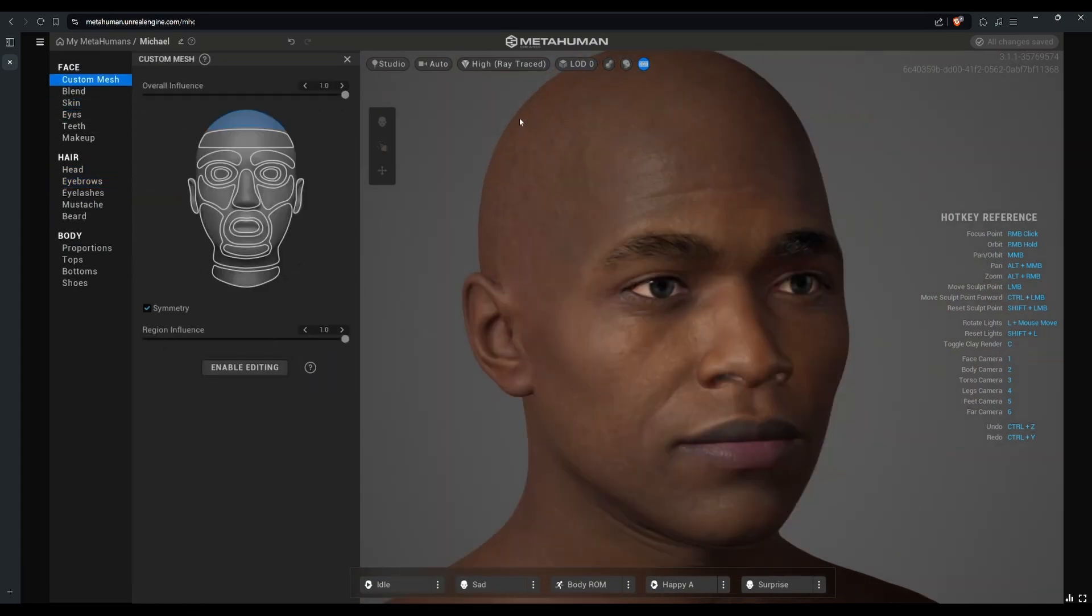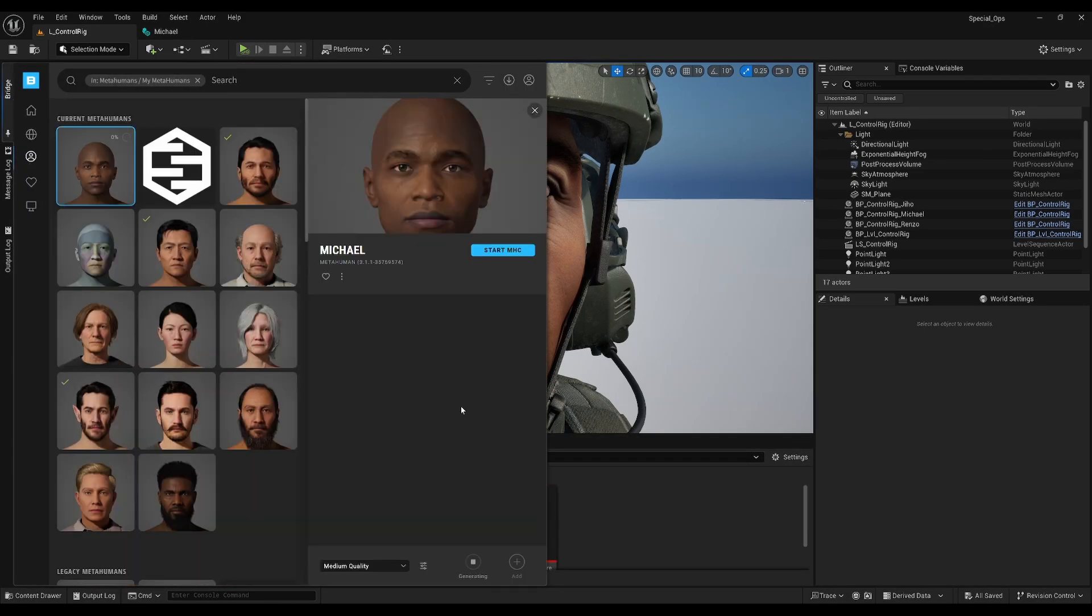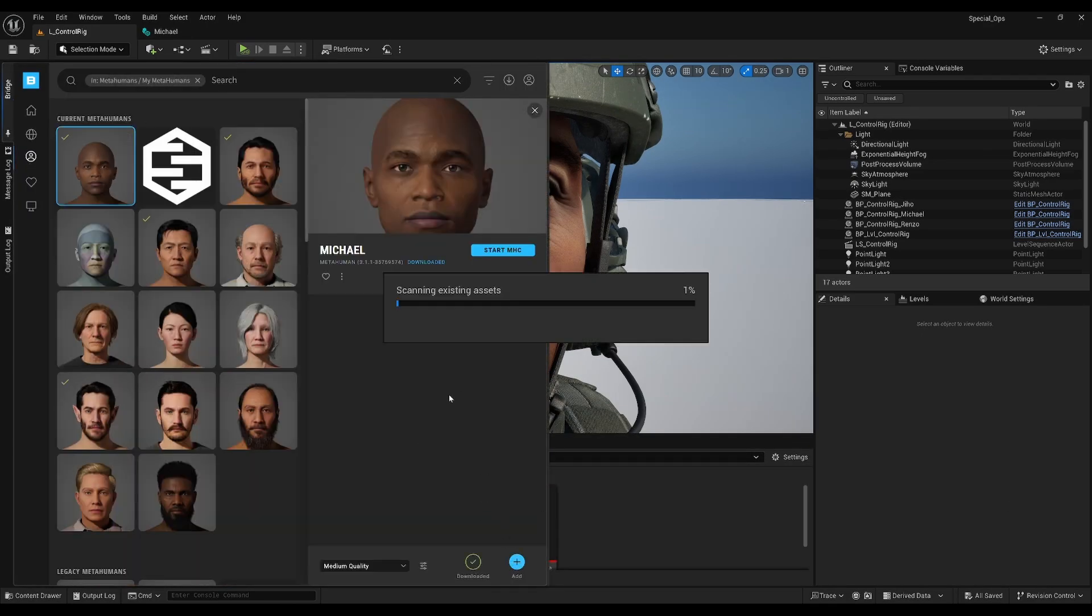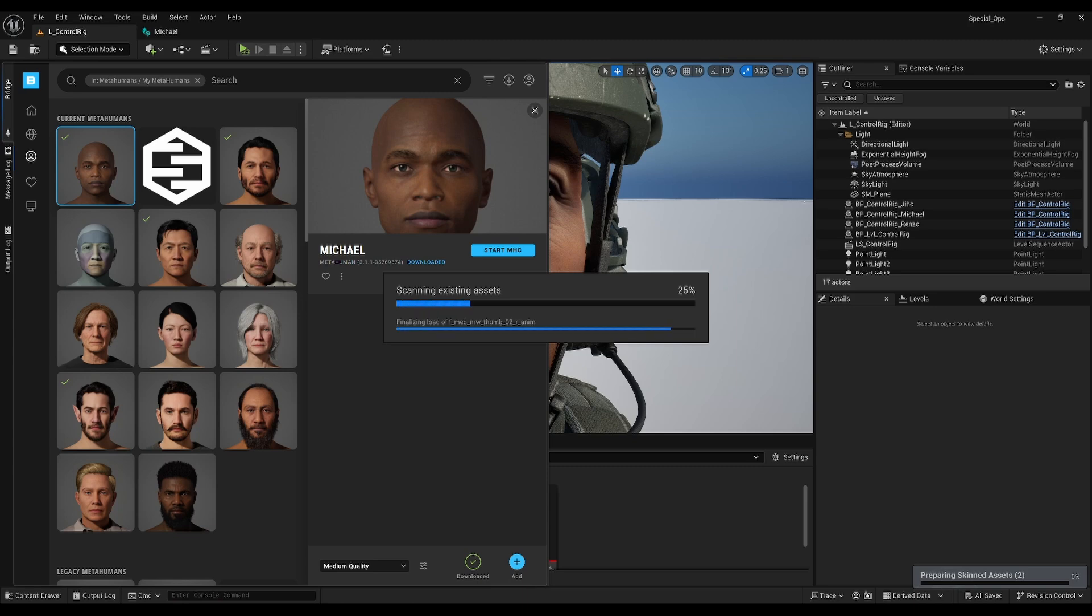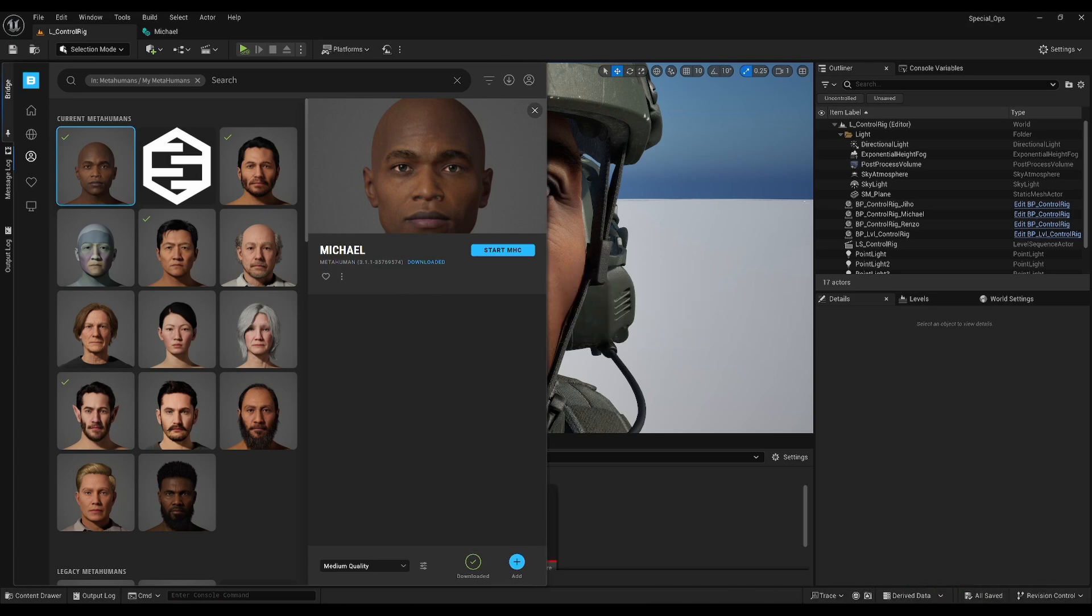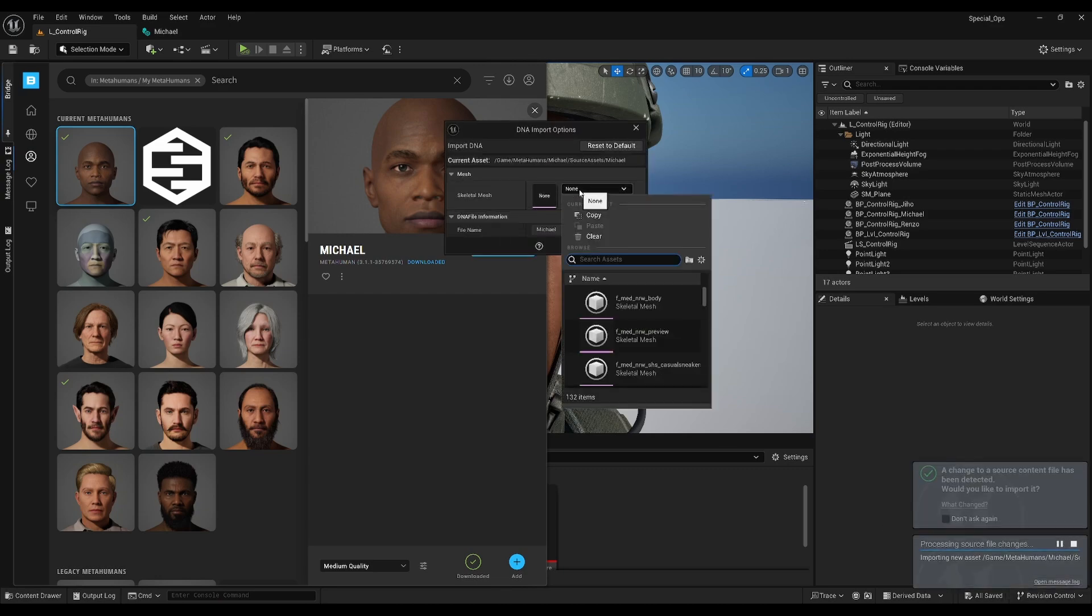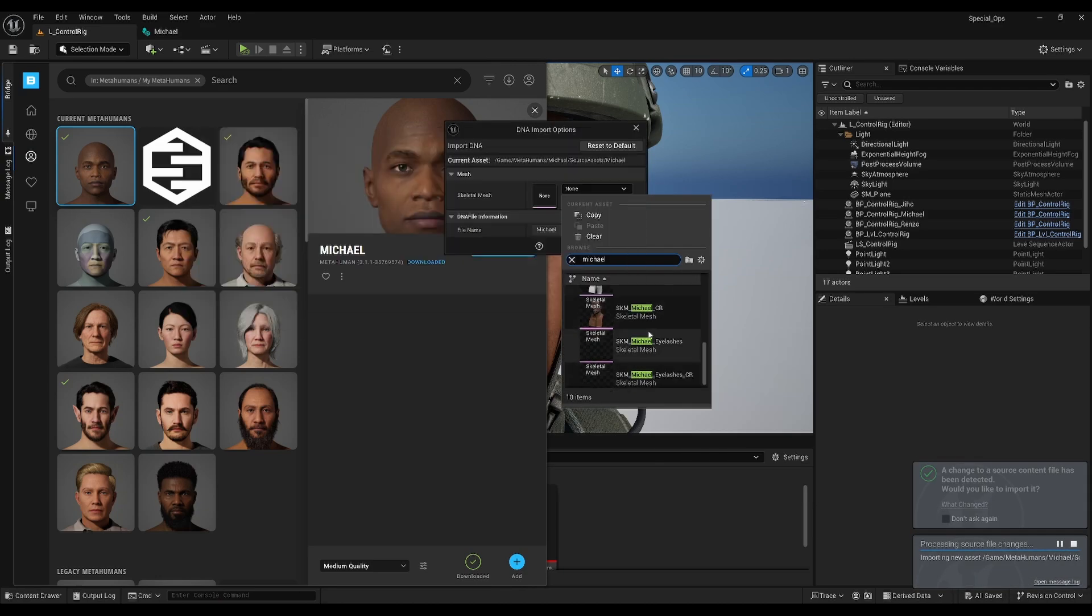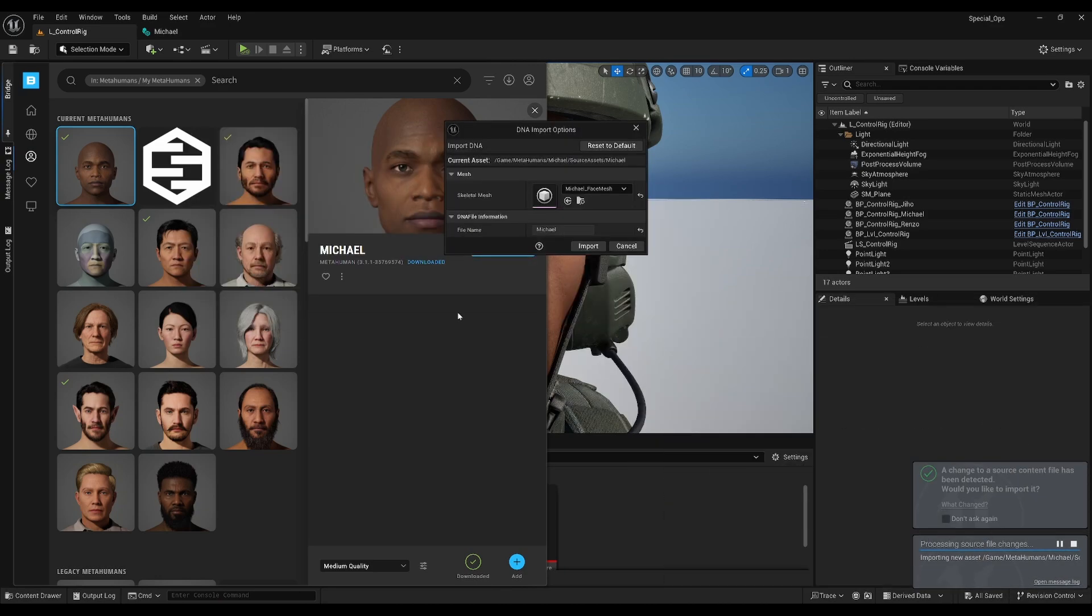Once you're happy, add the MetaHuman to your project and then go to the bridge menu. It may ask you to enable all sorts of missing config settings once you have downloaded it and added, so make sure to enable those and restart when prompted. It will also ask you to choose a DNA asset. I typically use the face mesh of whatever MetaHuman I'm importing.